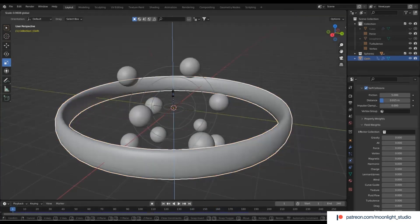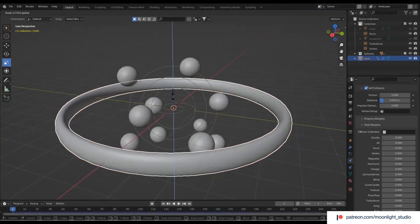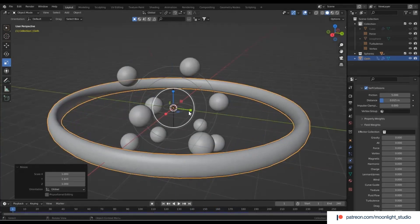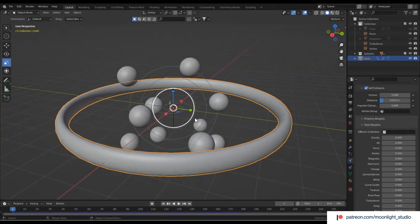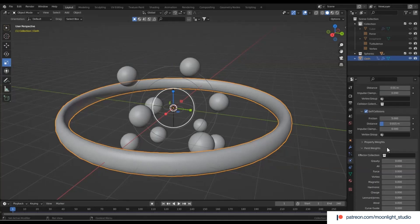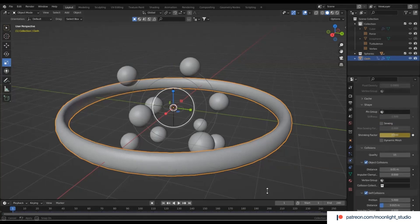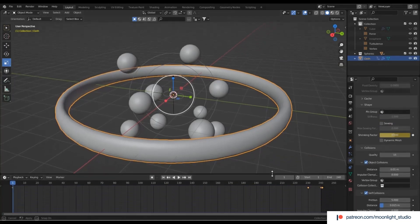We got a weird result at the end of the previous step because the keyframes we added defined the wrong amount for the shrinking factor. So we remove all keyframes of the shrinking factor and add a new one at frame 240.